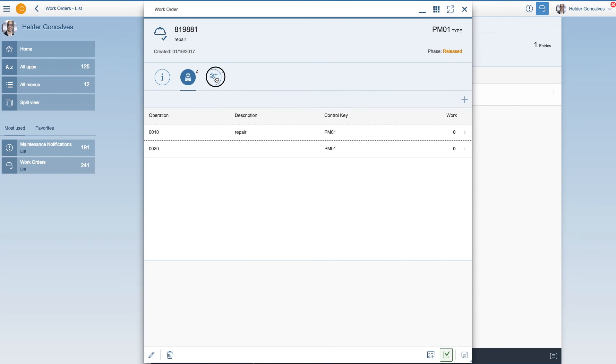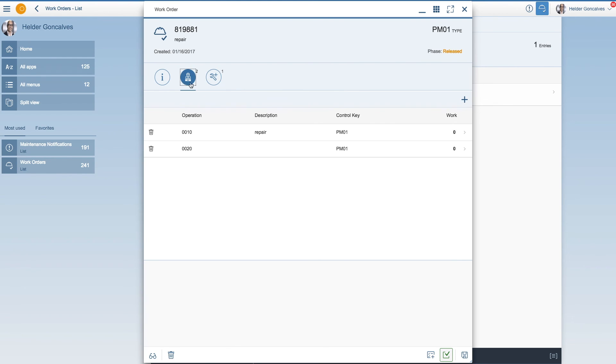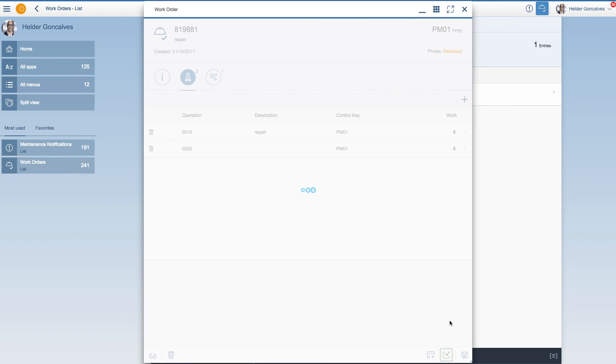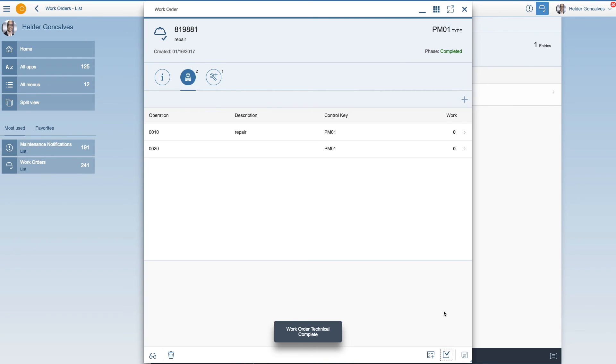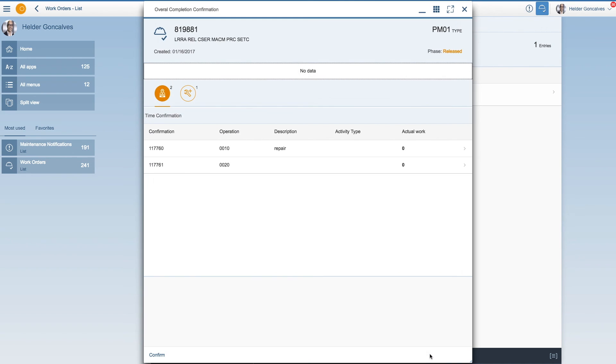If we go and check the operations and the components, they are there. And let's just change the status again to completed. And we're now going to confirm.